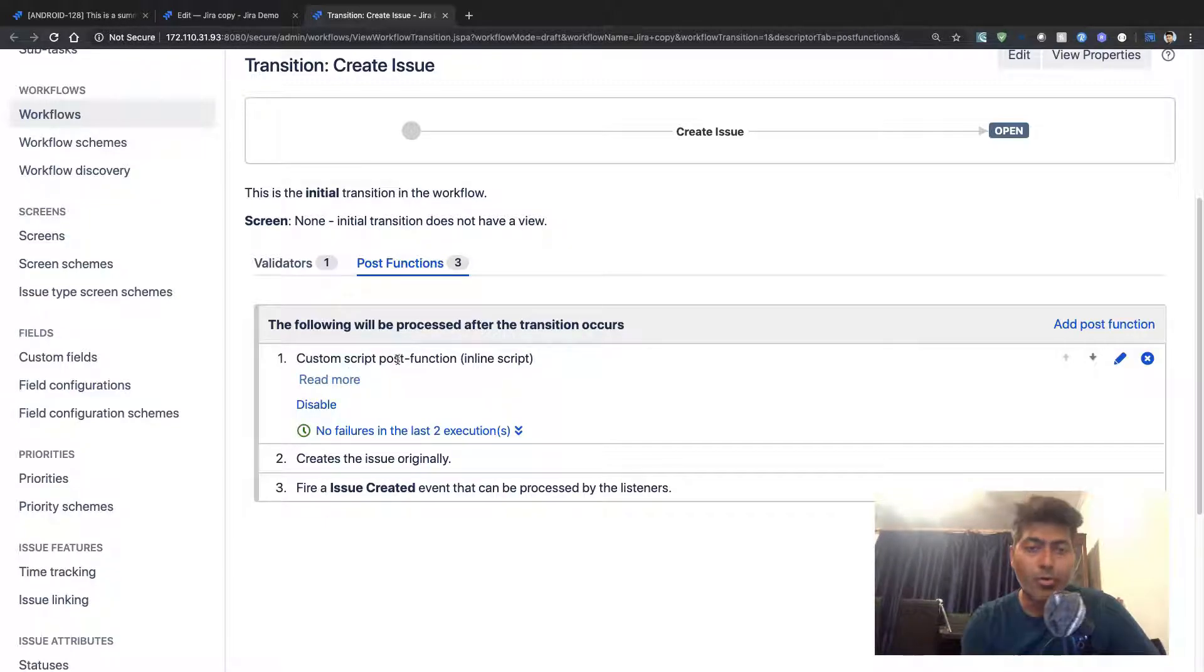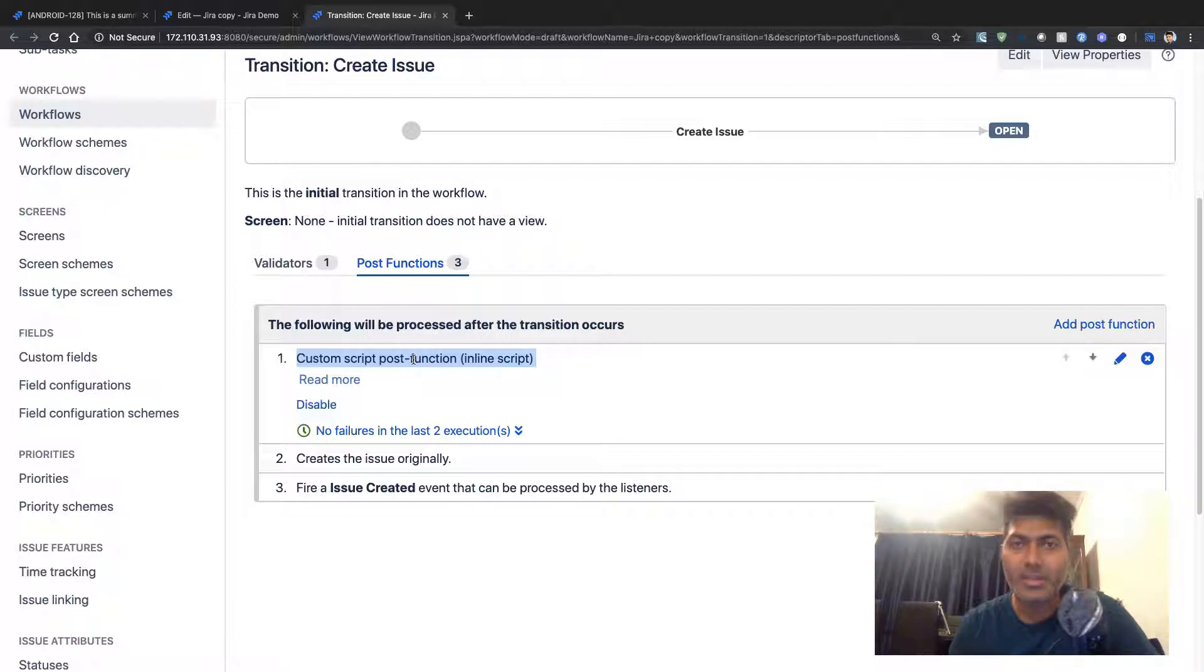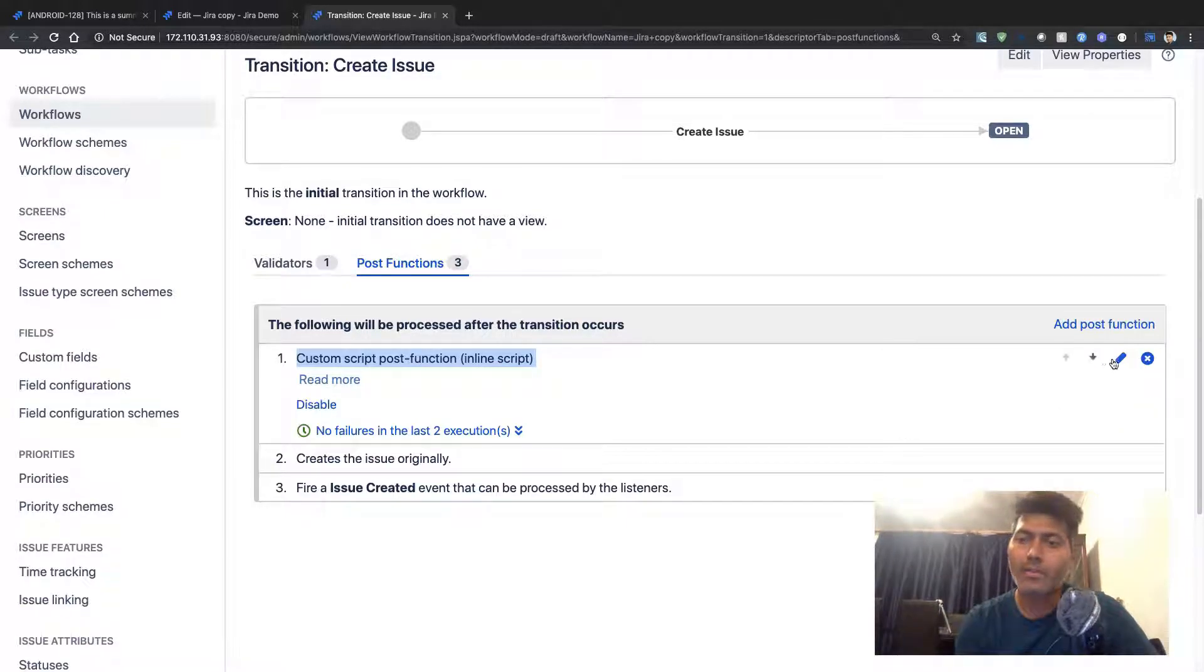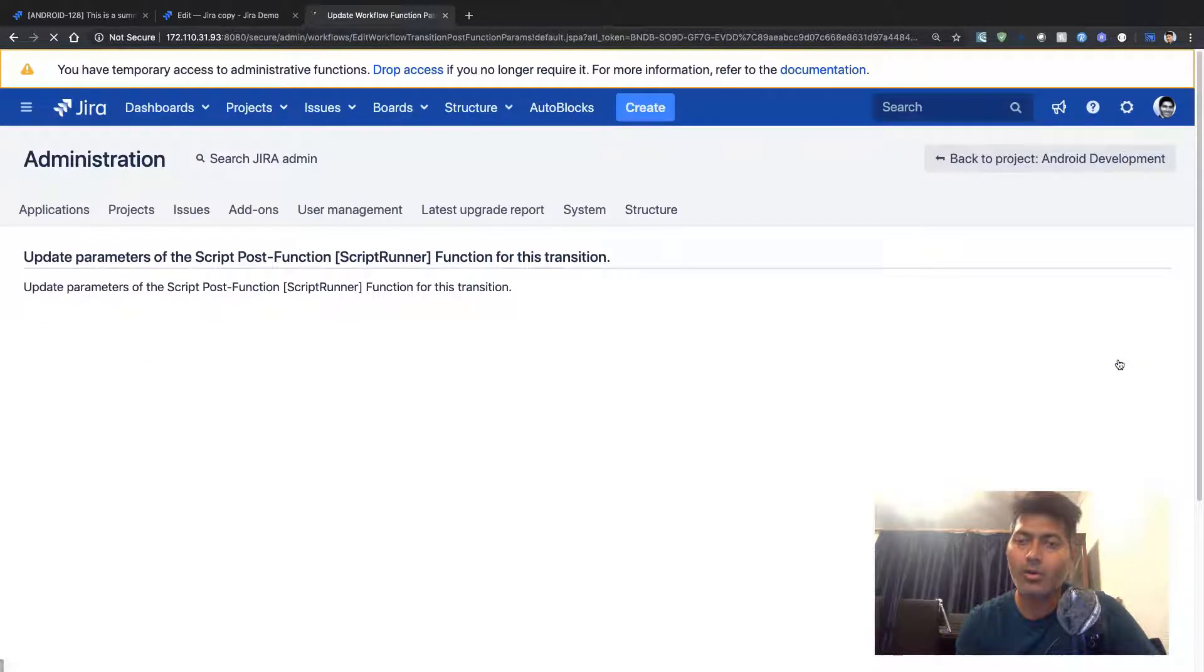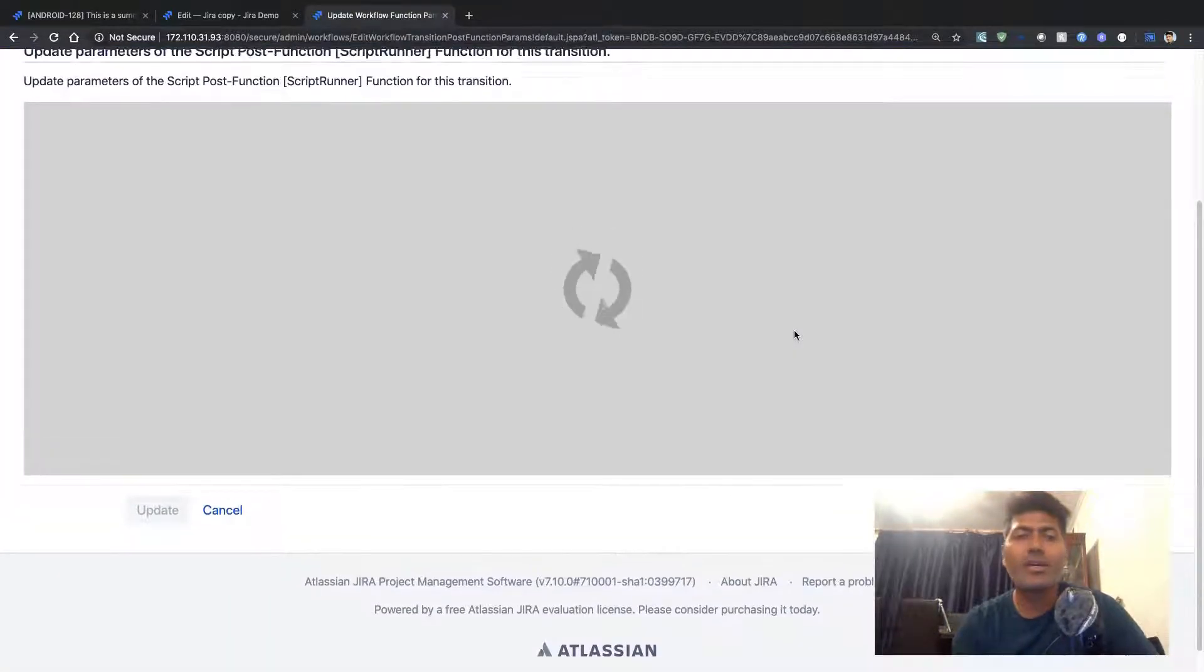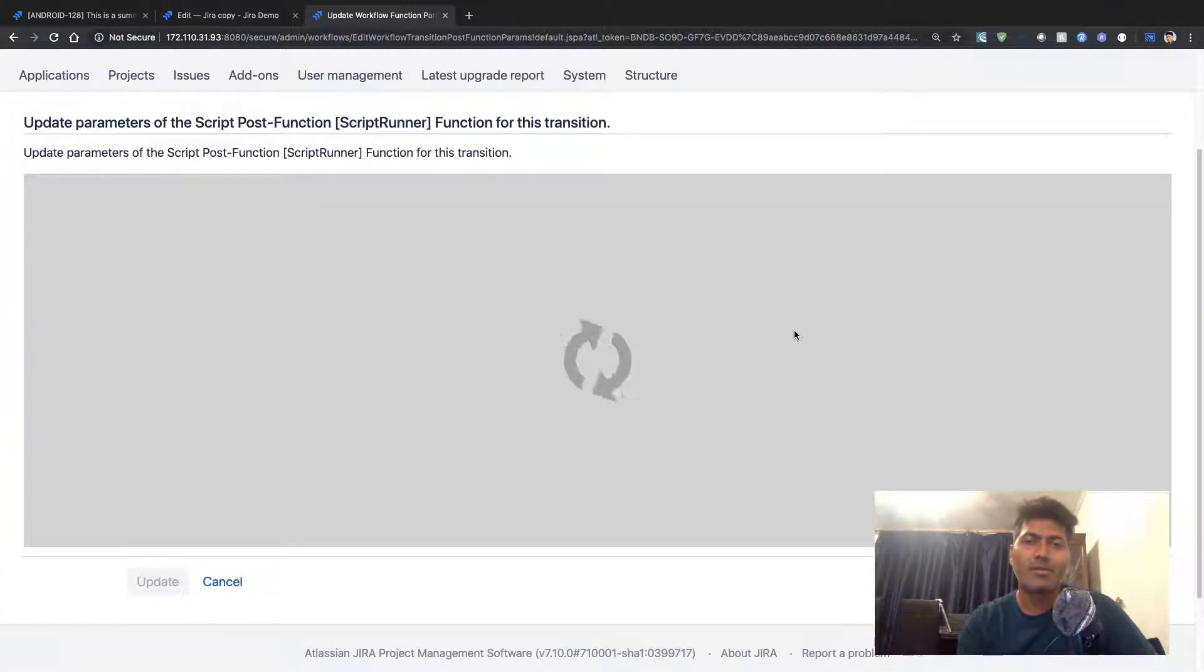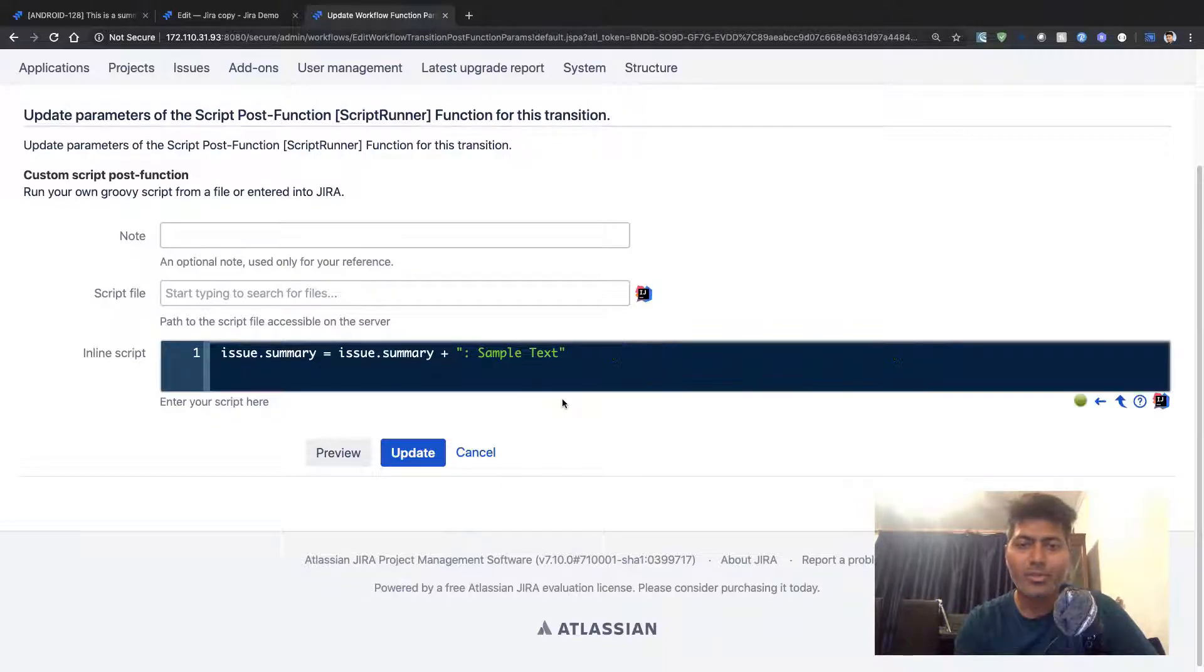Let me show you the code. By the way, this is the custom script post function, so you will get this post function only when you install ScriptRunner for Jira. Let me click on edit and show you the code.